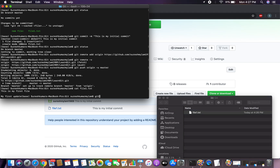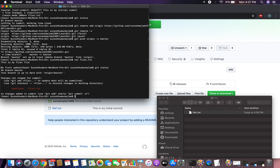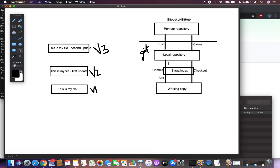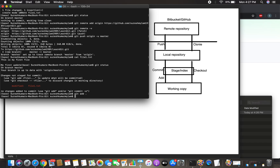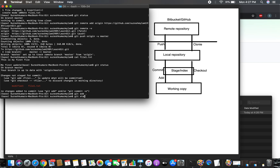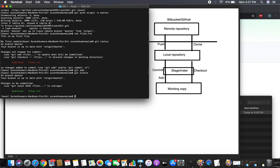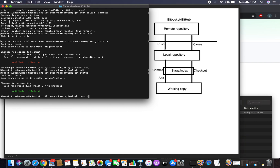Check git status — the file shows as modified. As per the Git workflow, you need to add it to the staging area. Use git add dot — everything is added. Check git status again — the file is now staged and ready to commit.